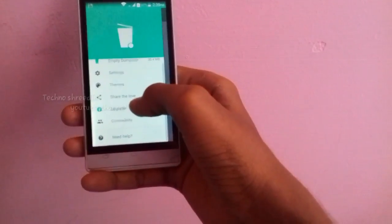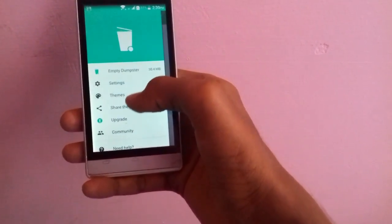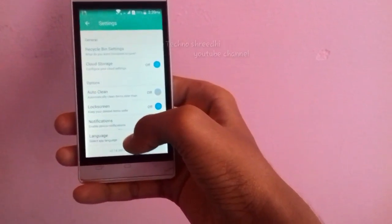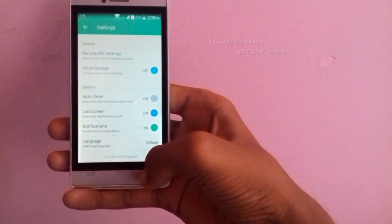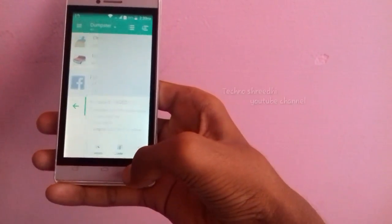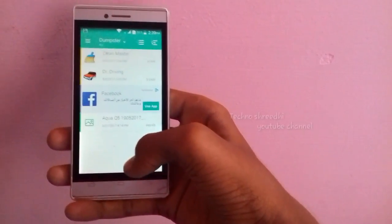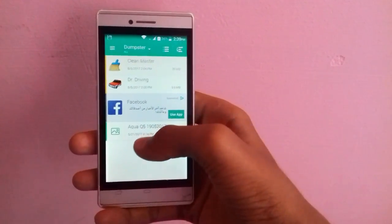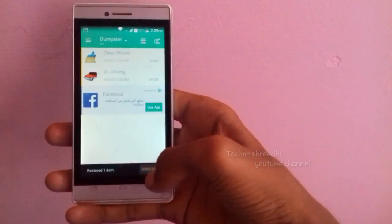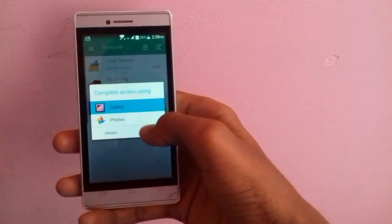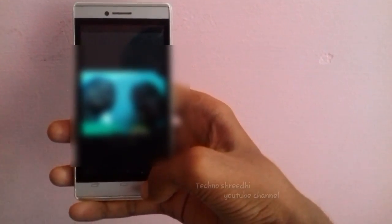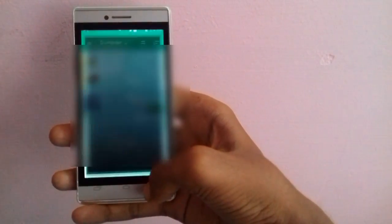You can also change the theme. You can also change the settings.